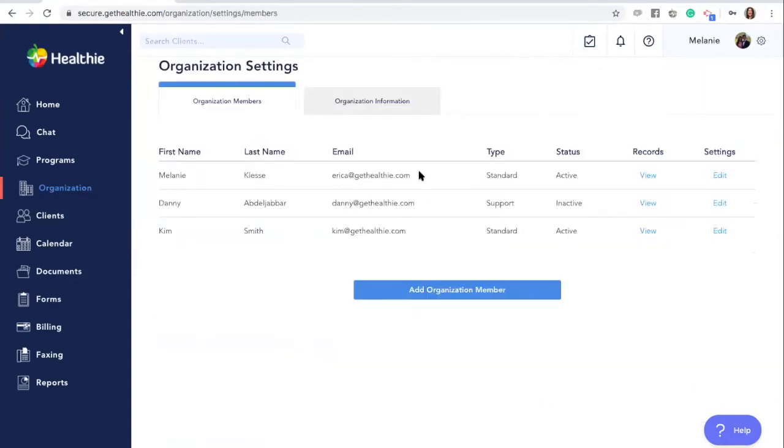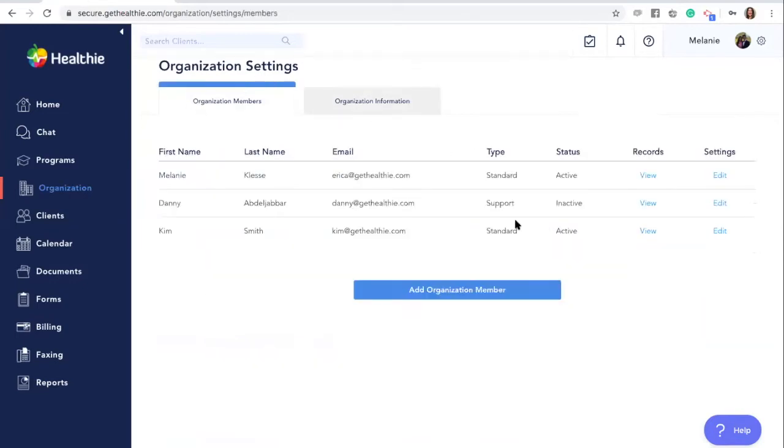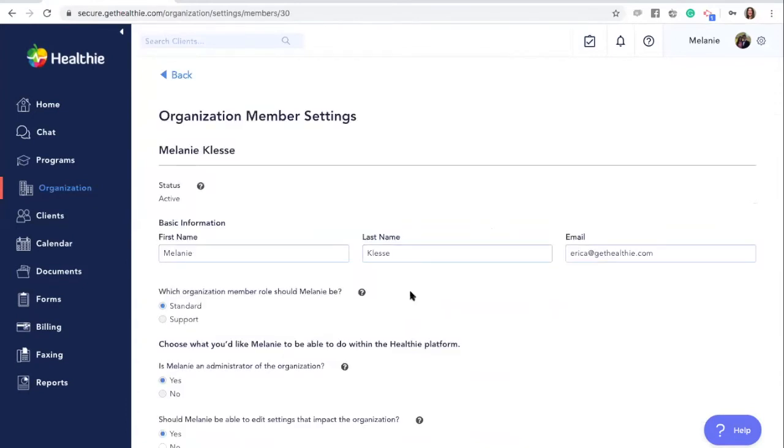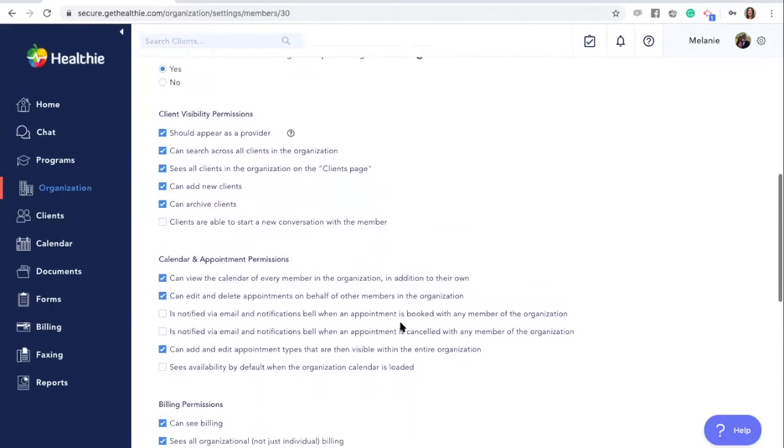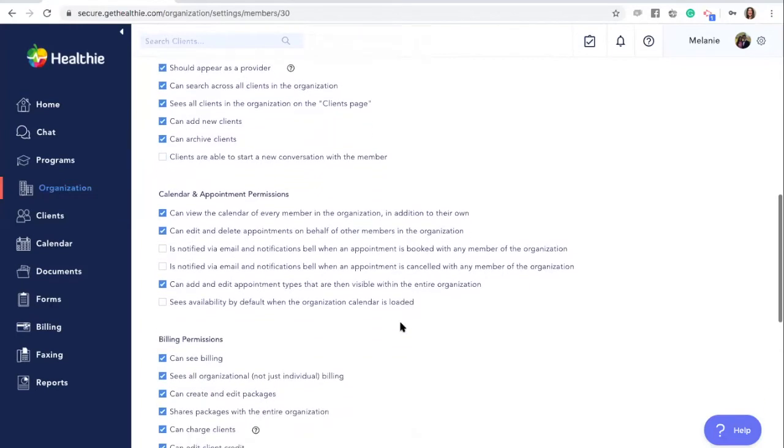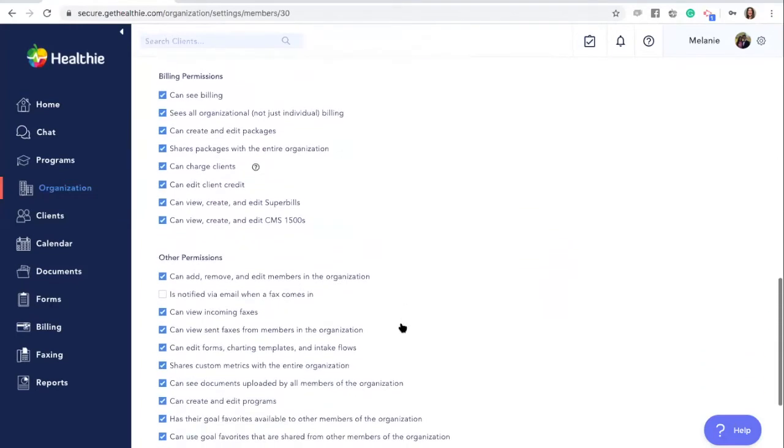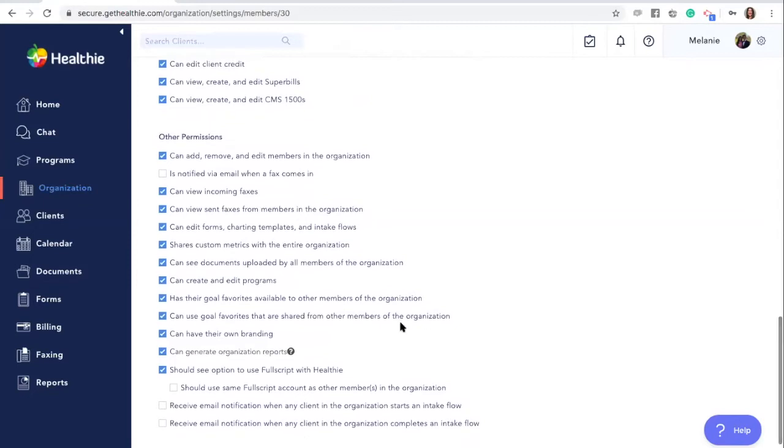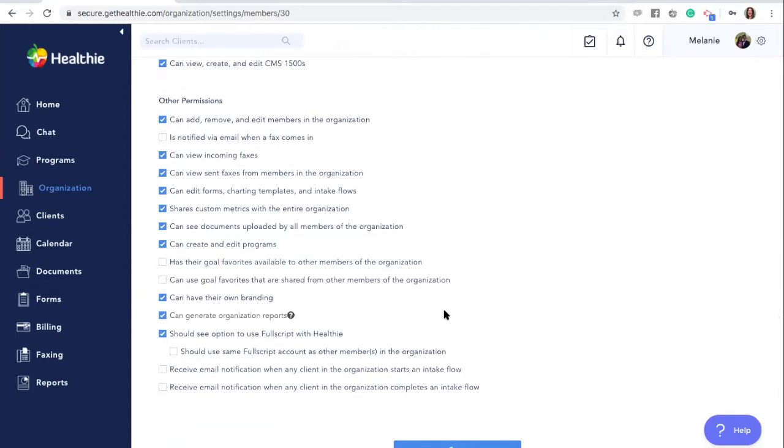Here you can then edit organization-wise information and edit the settings and preferences by provider. If you scroll through, you'll find the setting pertaining to goals and goal visibility: has their goal favorites available and can use goal favorites that are shared from other members. This will allow you to create a streamlined and consistent approach to goal usage across your organization. Adjust these settings and then click Save.